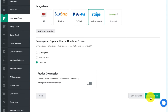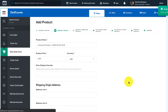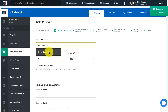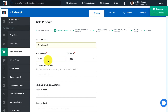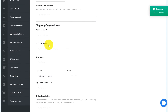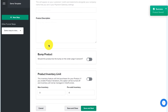Next, click on Save and Next, and then add in your order bump product name. Give the order bump a price. You can also add a price display override if needed, as well as your shipping, billing, and product description information.